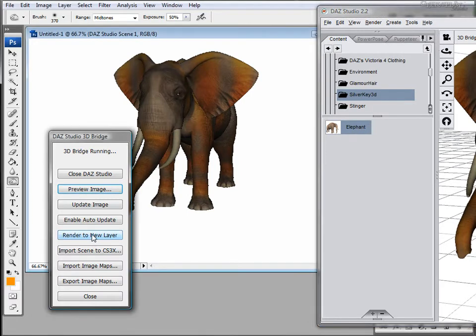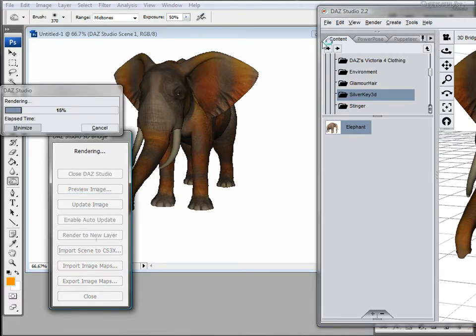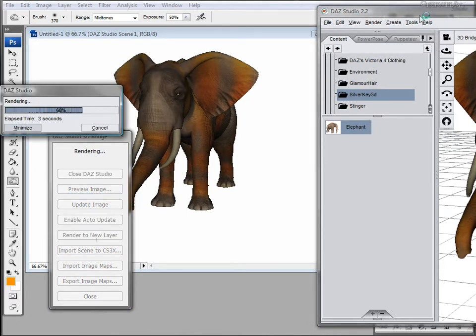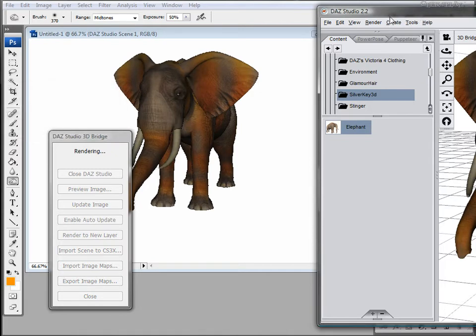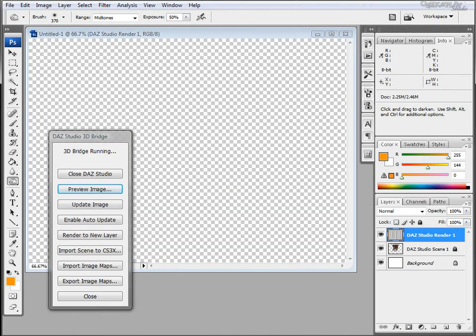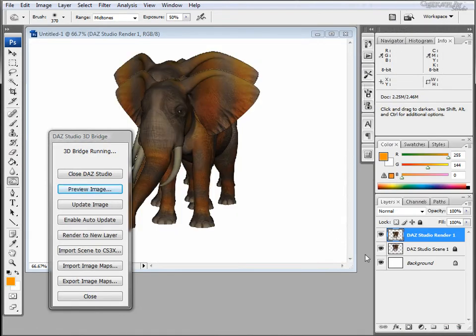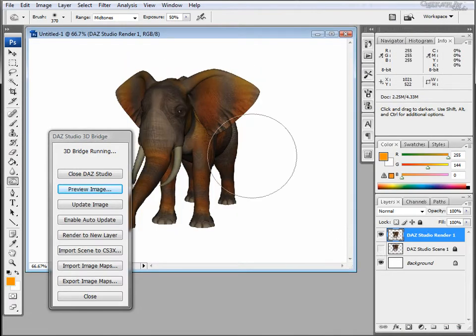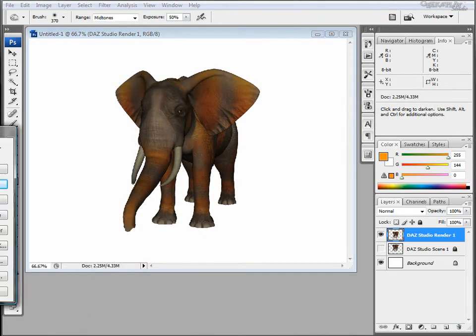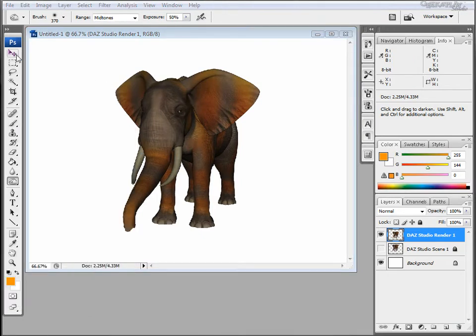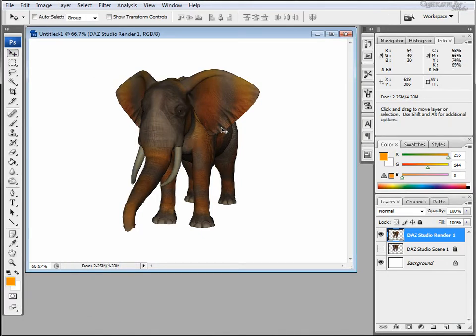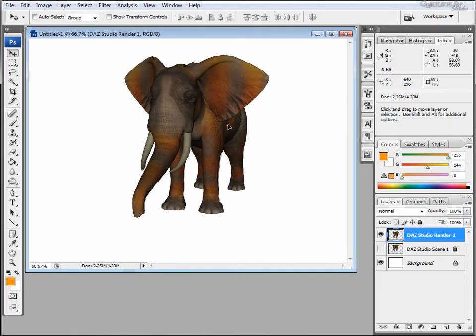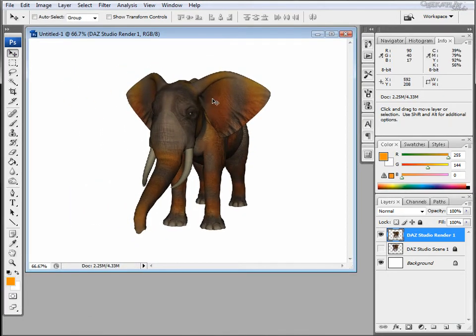So let's render this to a new layer. And here we have our elephant completely rendered with the new modifications to the skin.